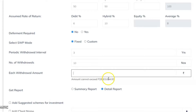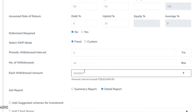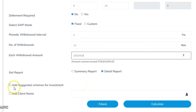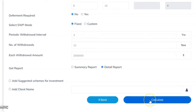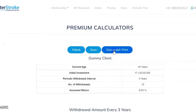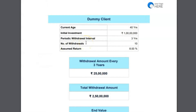The calculator shows the client can withdraw up to 28 lakh rupees per withdrawal. Let's say 25 lakh rupees — you can offer the client that if market returns are as per expected, you can withdraw 25 lakh rupees every three years. You can add a suggested scheme and the client name, then calculate and download. The client wants to withdraw 25 lakh rupees every three years.